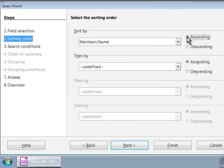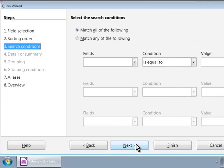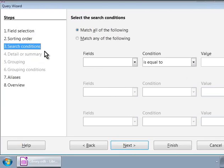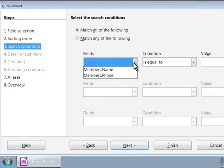Step 3, search conditions. This step will help if we want to limit our result set to some conditions. For example, we can limit the result set to only those members whose name starts with the alphabet R. For this, we will click on the fields drop-down box and then click on member's name.